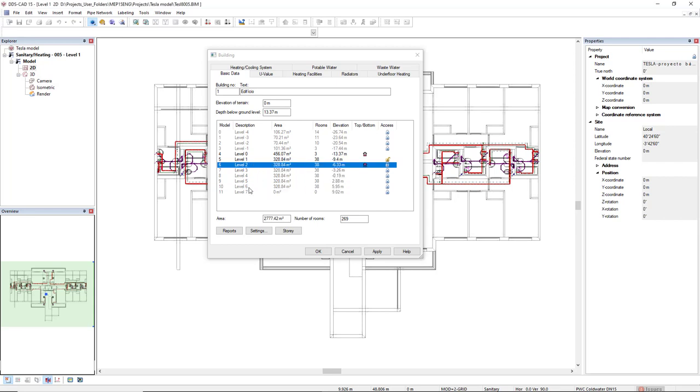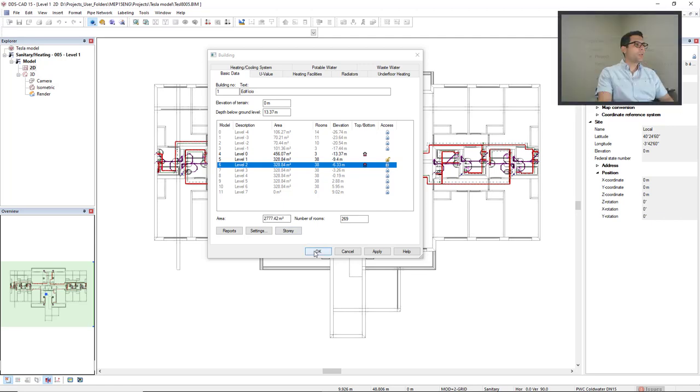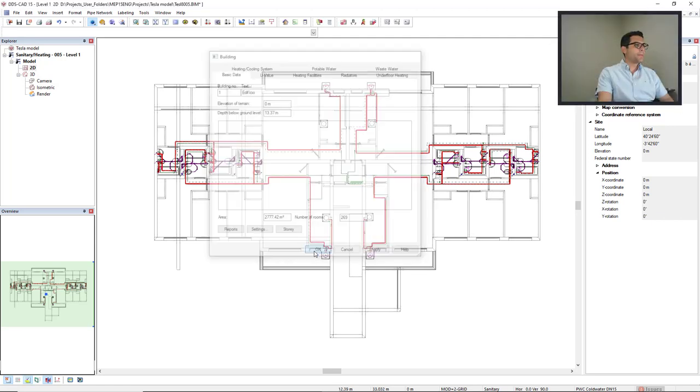As you can see the levels that will not be exported are displayed in grey. Okay so I'll click OK.